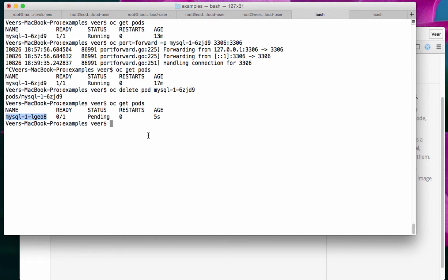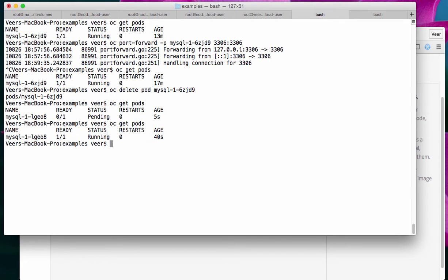So, if an instance goes down, another instance comes in its place. OpenShift is doing its job. Now, it's still in the pending status. Let's wait till it gets to running. It's running now.